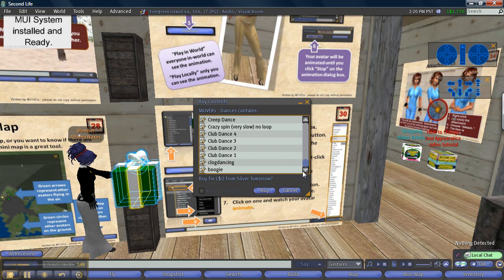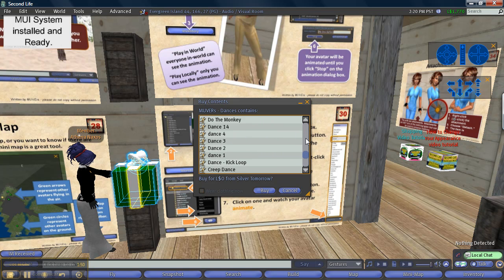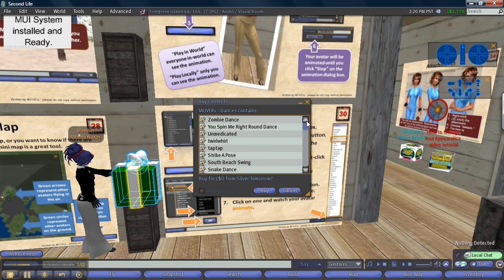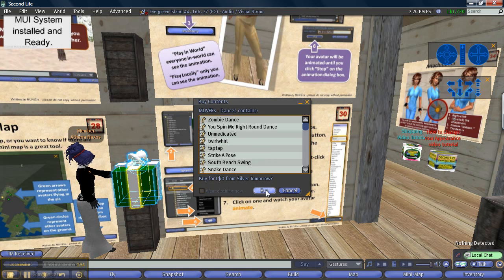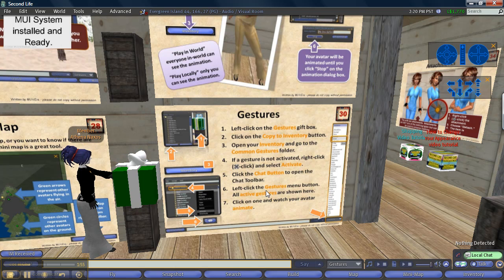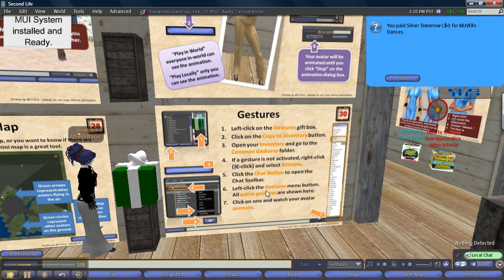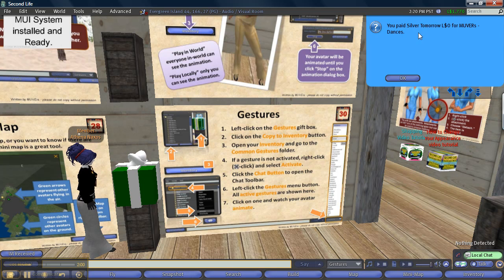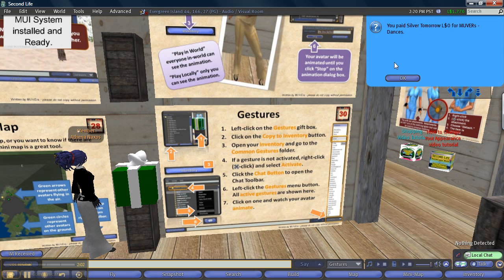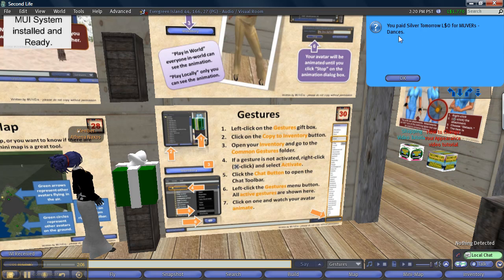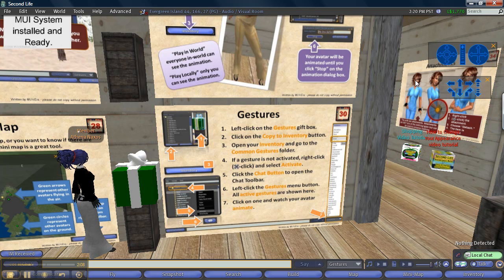So there's lots of funny animations and things in here. You can click Buy and it will go to your inventory automatically. And now you see a blue box has appeared that says I have paid zero dollars for dances. Let's go down, I click OK to get rid of the box.